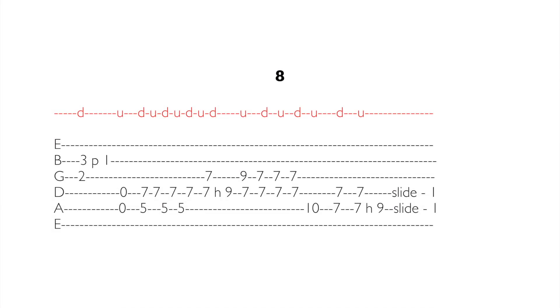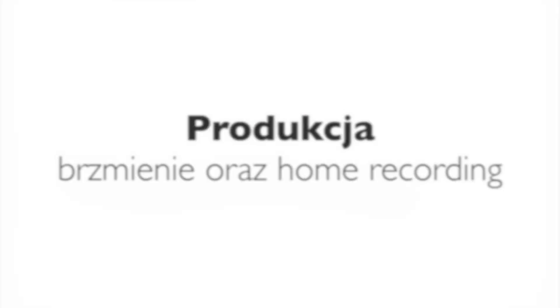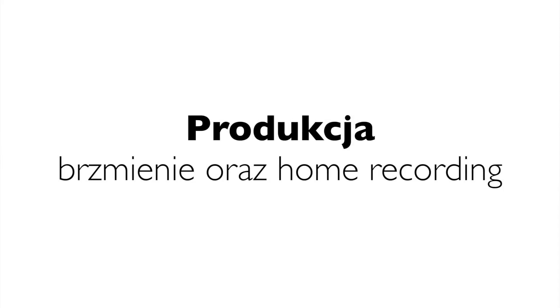Kolejna fortepianowa zagrywka oparta na legato. Należy zwrócić szczególną uwagę na artykulację, tak aby każdy dźwięk miał takie same natężenie głośności i jesteśmy w domu. Życzę powodzenia w zmaganiach i zapraszam do działu Home Recording.